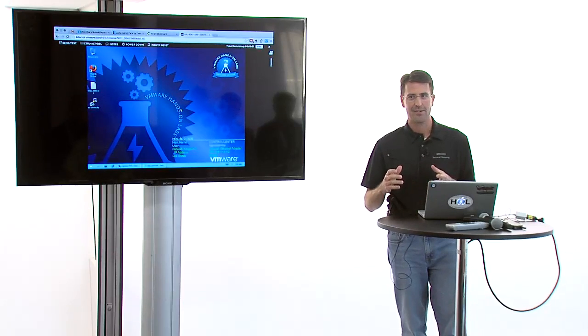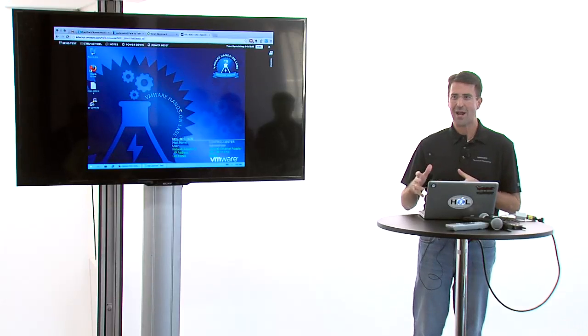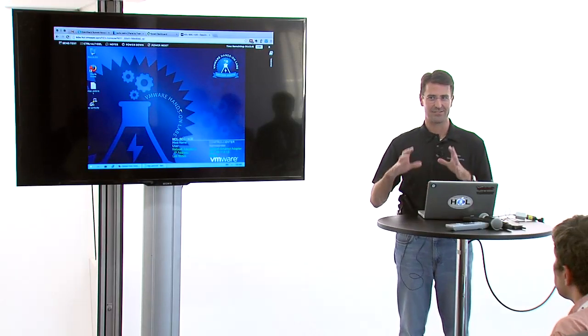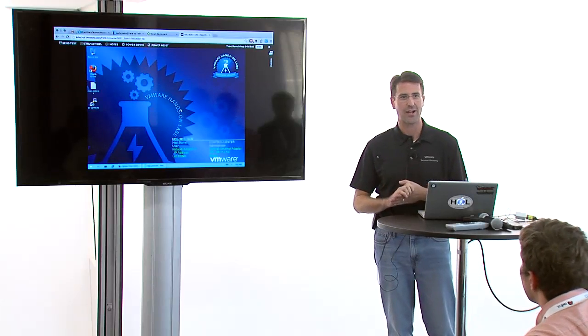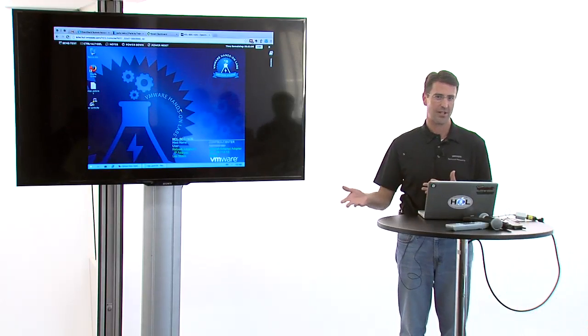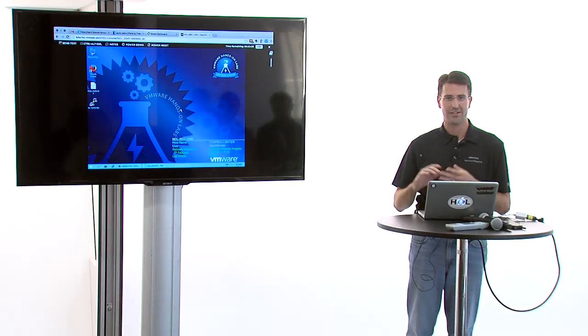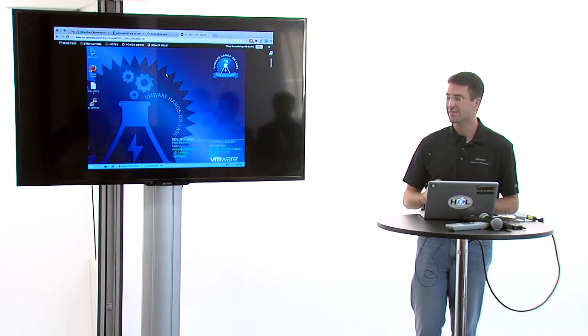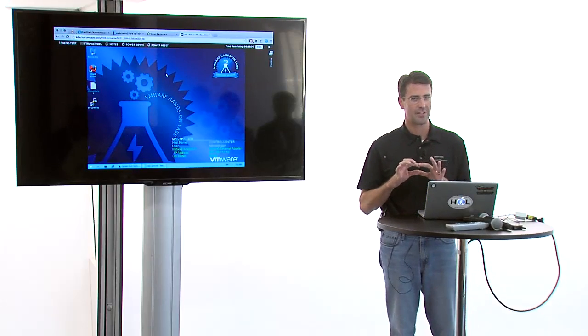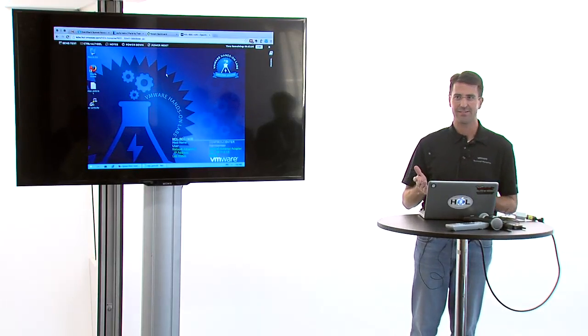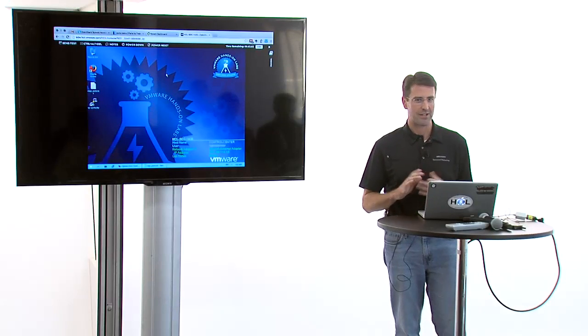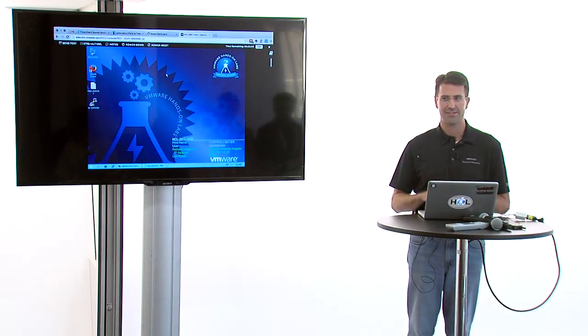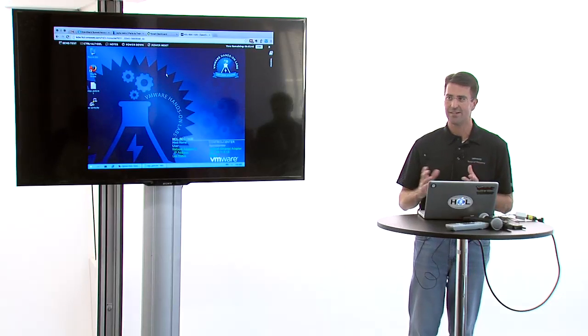We have 40 minutes here. I didn't think it was enough time to go through setup and get everybody logged into a lab. So I wanted to show you what we have available online that you can sign up and take for free any time you want. You go to labs.hol.vmware.com/hol. It asks you for your email address and your name, then you answer a few security questions and get logged in.